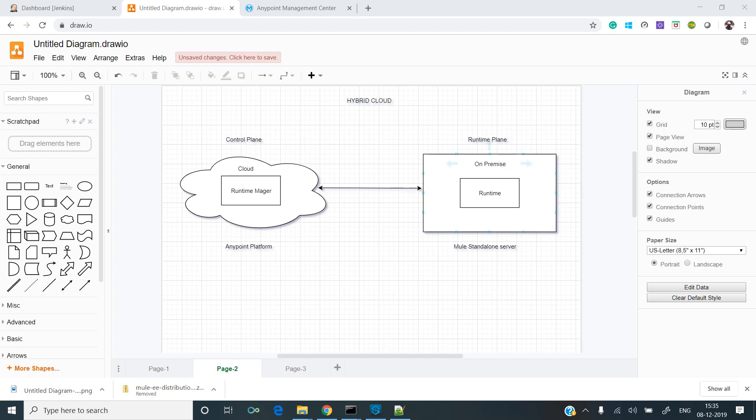In this video we will register this on-prem runtime with the CloudHub-based Anypoint platform.